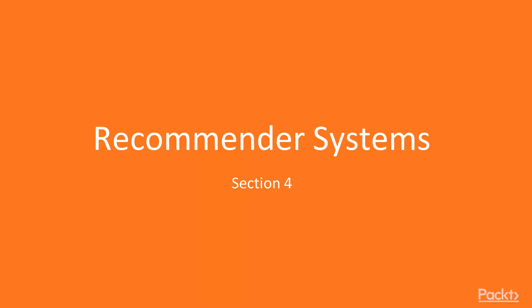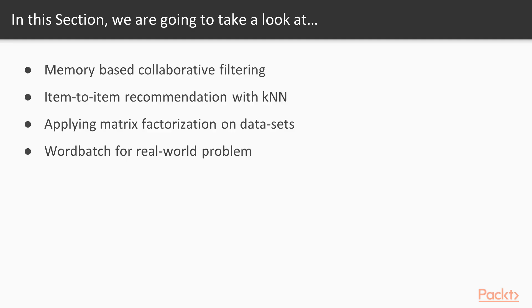Hi, this is the first video of section recommender systems. In this section we will talk about memory based collaborative filtering, item to item recommendation with KNN, we will apply matrix factorization on dataset and we will use word batch for real world problem.